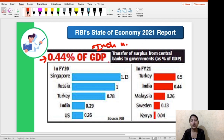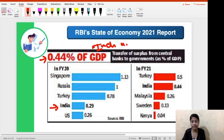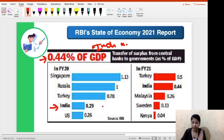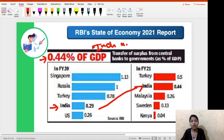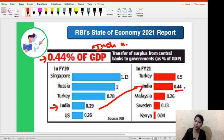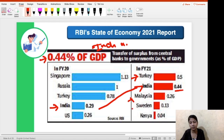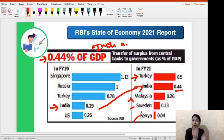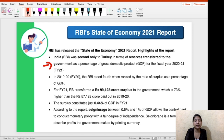This chart shows data for FY20 and FY21. In FY20, India's position was at the fourth rank with 0.29% of GDP equivalent being transferred. This percentage and rank has improved to 0.44% and second position respectively in FY21. Turkey is at the first position, Malaysia at the third, followed by Sweden, and then Kenya.